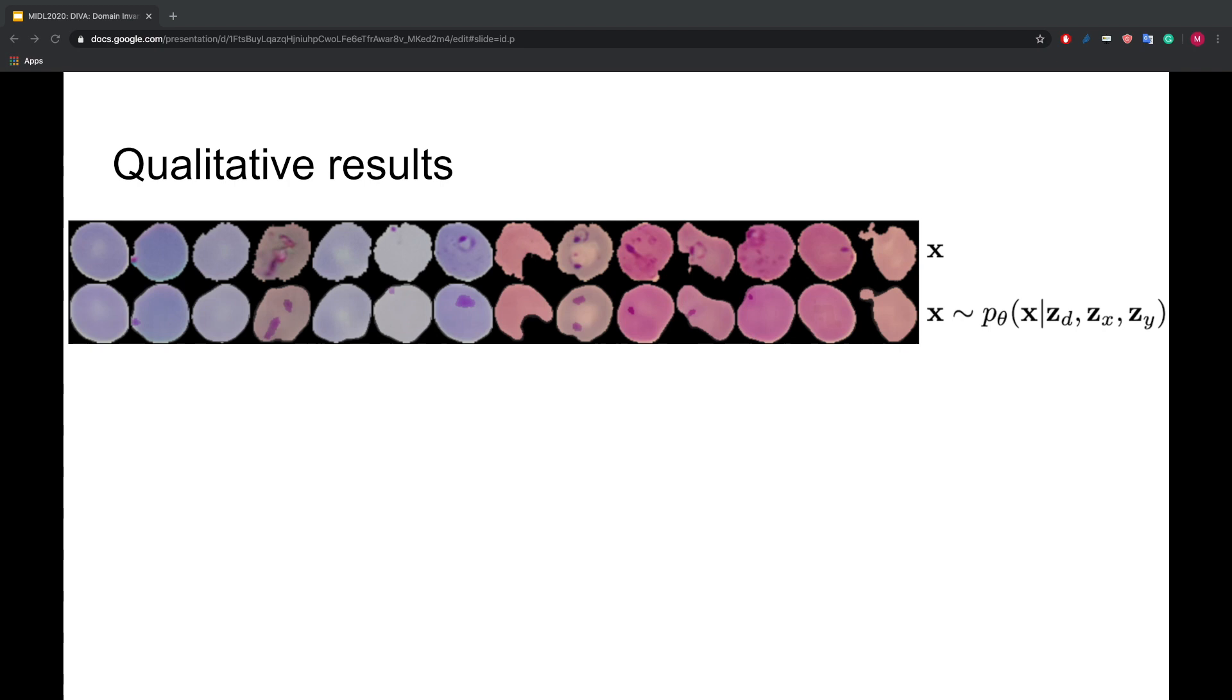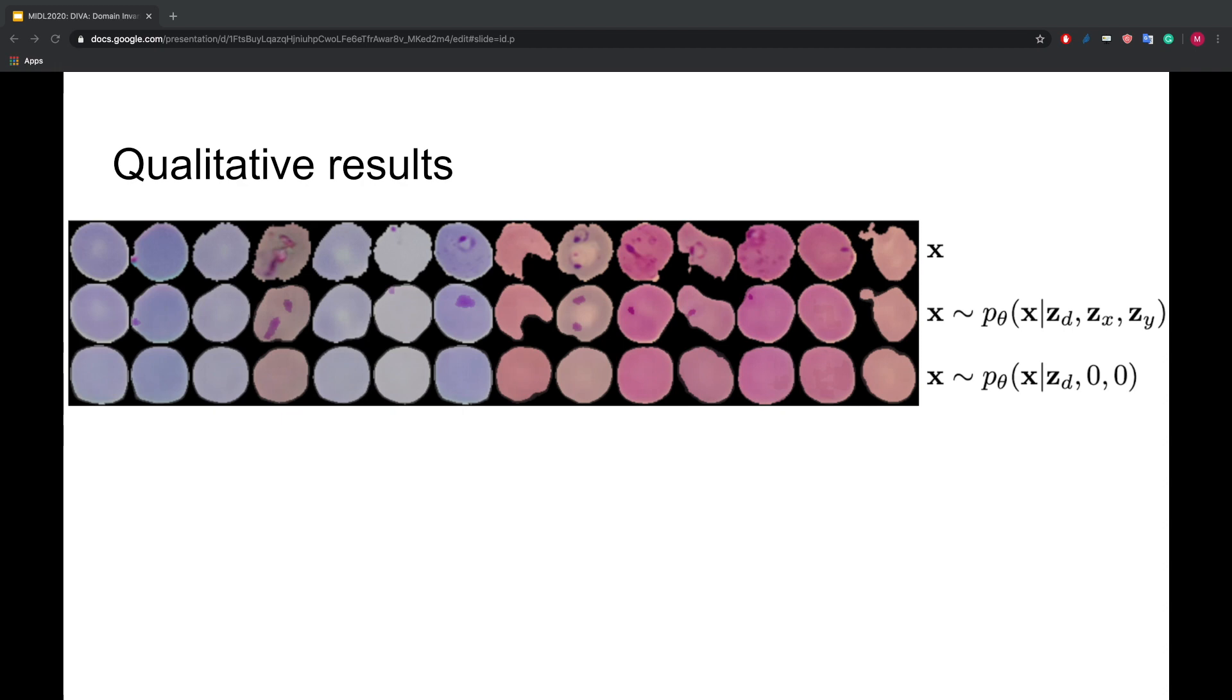Now we will check if DIVA disentangles the different factors of variation. In this case, color, shape, and the parasite. Here, we see the reconstructions of the cells from the first row when we are only using the latent ZD. We see that the domain latent is nicely capturing the color of the cell.